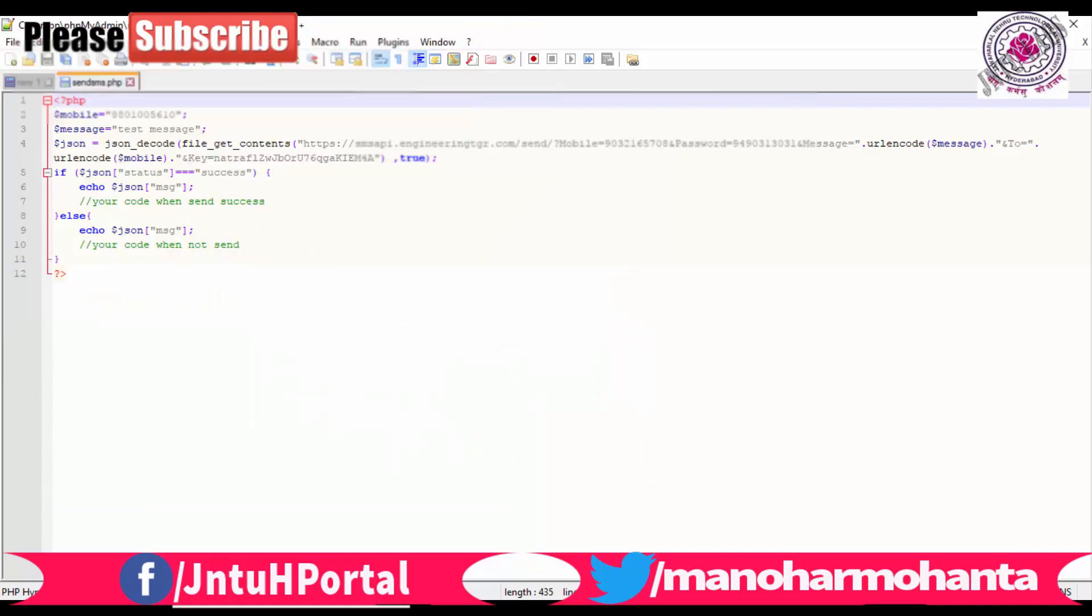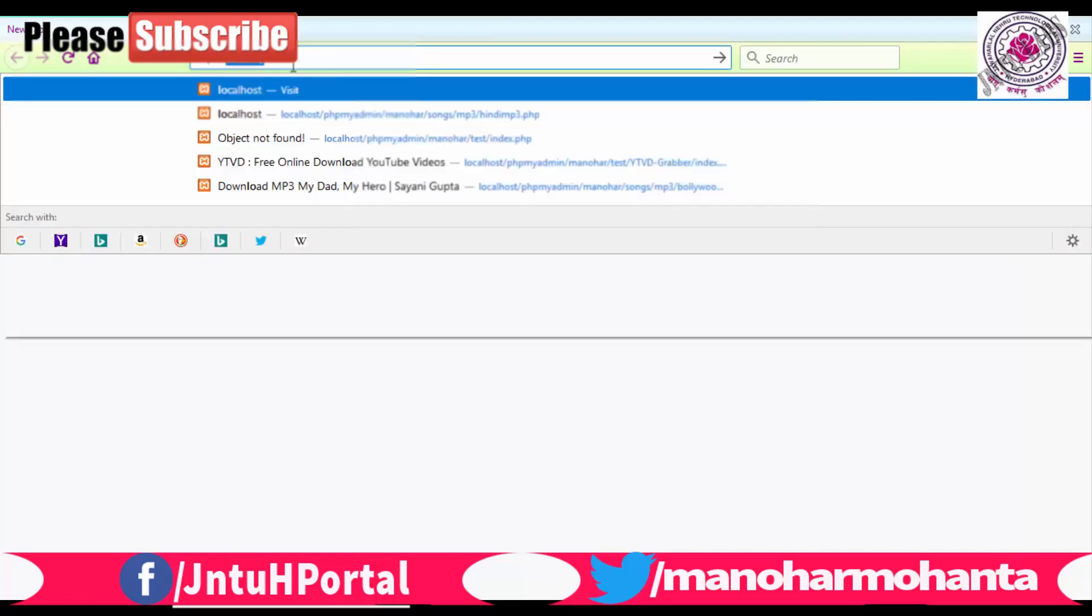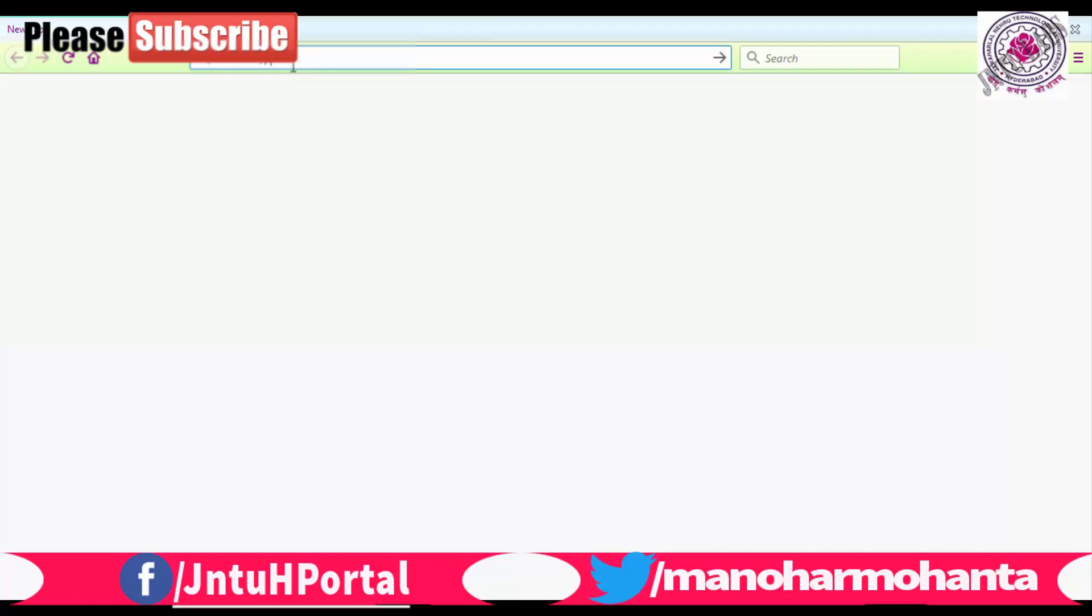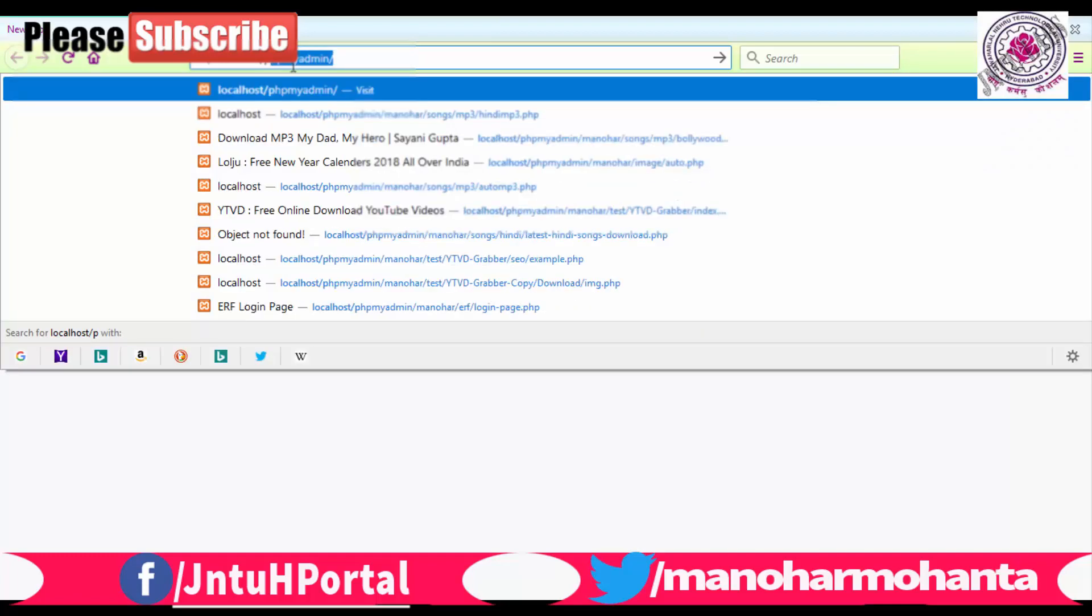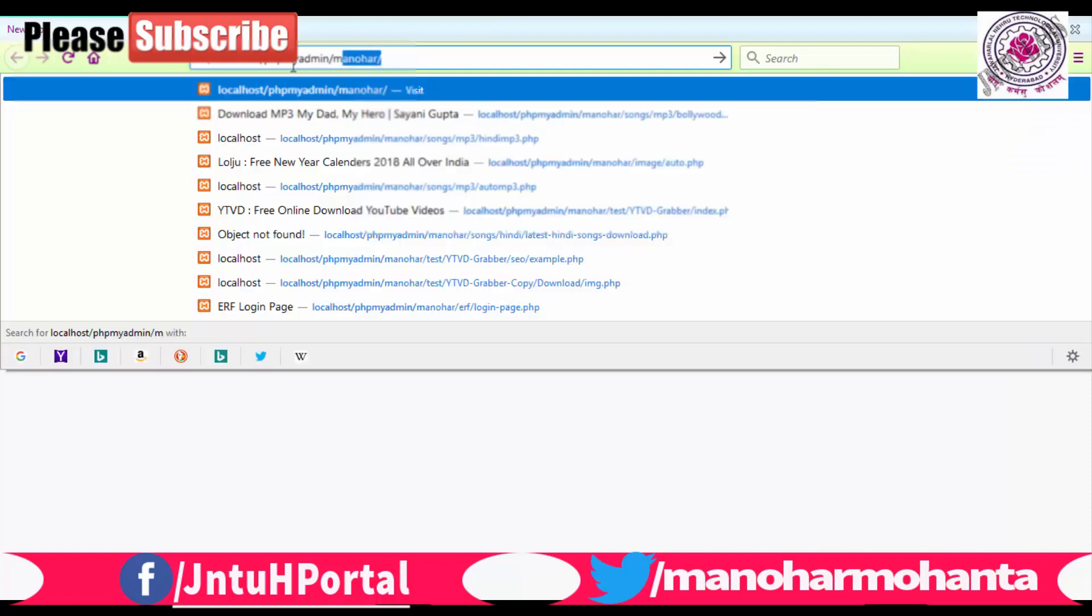After clicking enter, it will take some time and then the server will give respond to us that SMS has been sent. You can see SMS sent successfully. So now I have got my SMS.